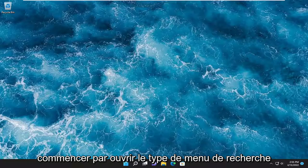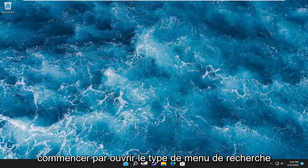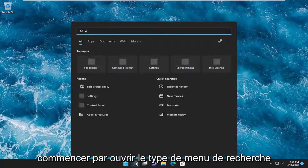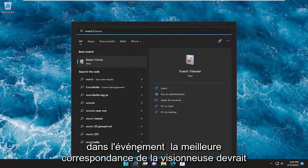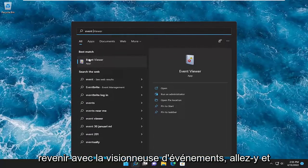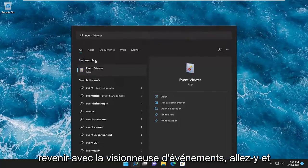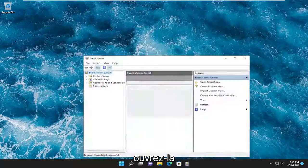All you have to do is start by opening up the search menu, type in Event Viewer. Best match should come back with Event Viewer. Go ahead and open that up.